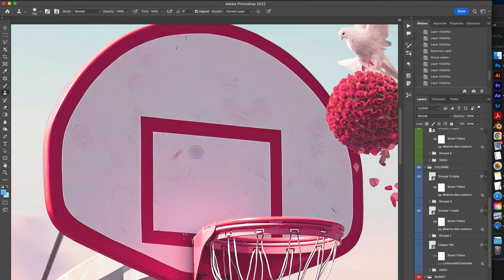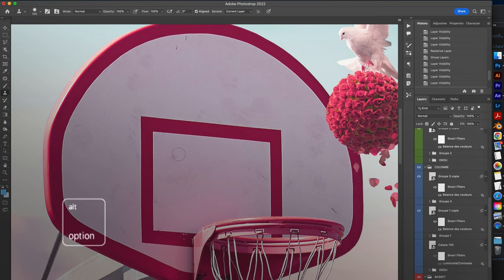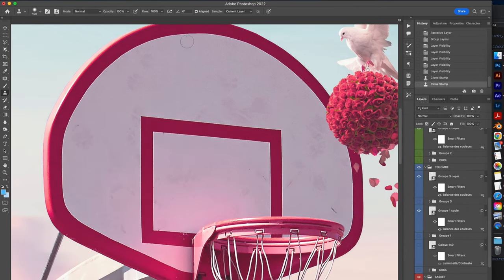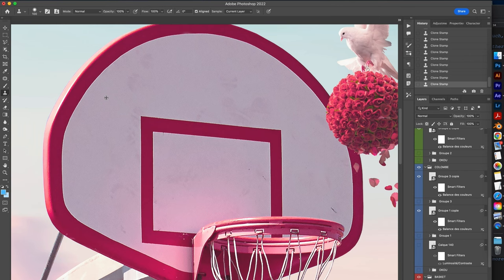After that we need to define a starting point from which the tool will begin to copy. We press the Alt or Option key and click on the area of the image to be reproduced. Once it's done, release the Alt or Option key and drag the pointer to the new area where you want to place the copied content. The stamp tool will copy the content of the source and paint it in the new area.